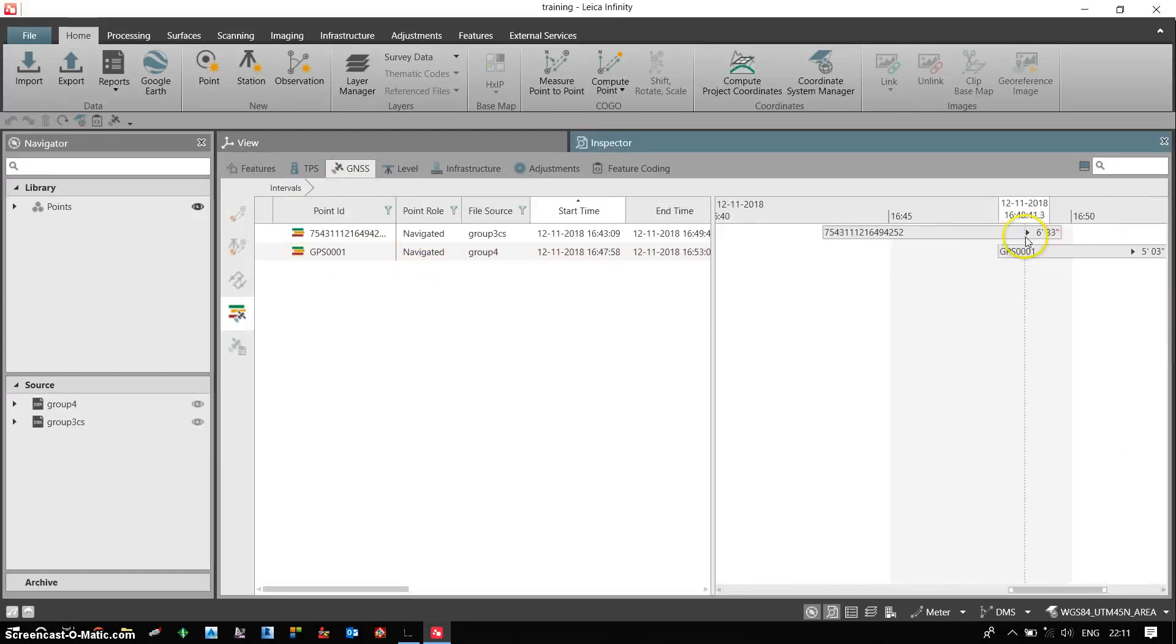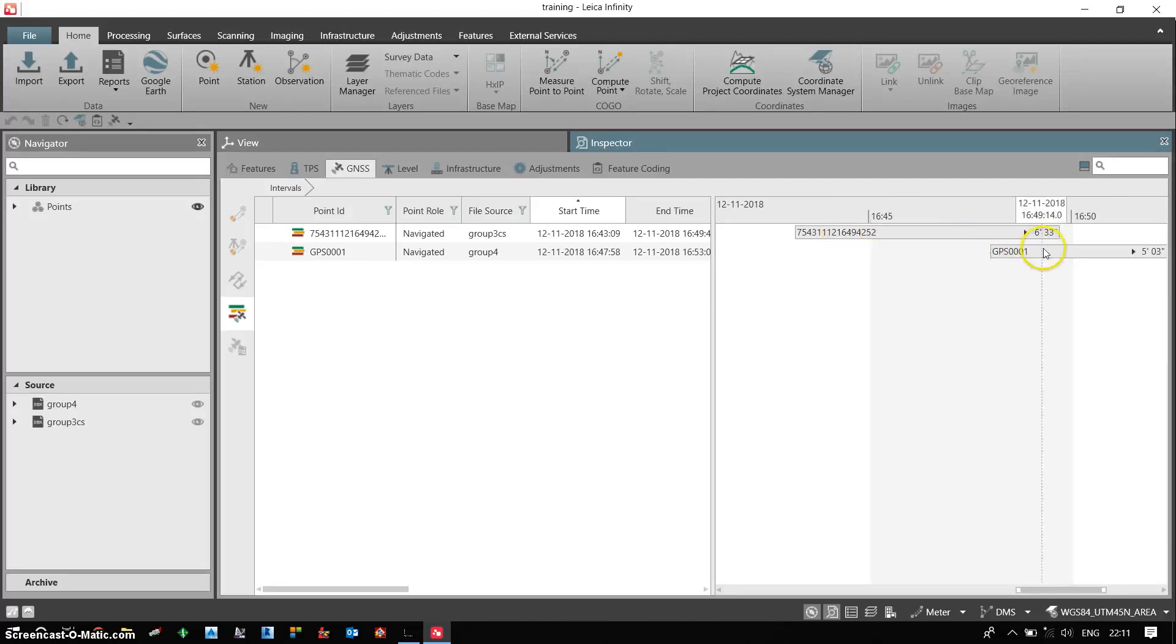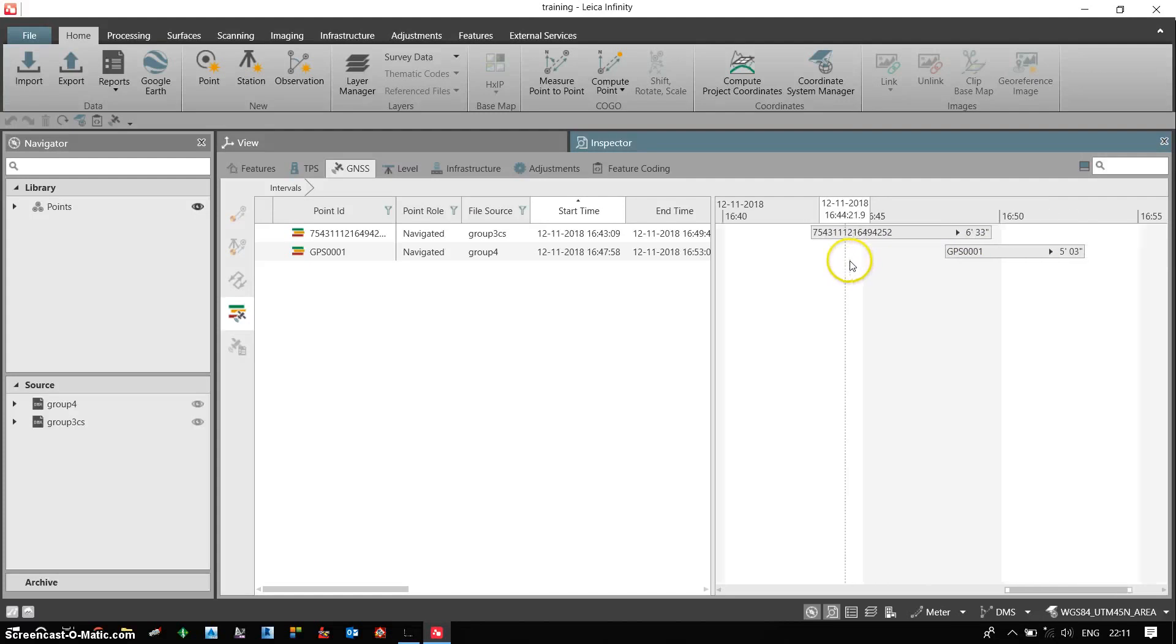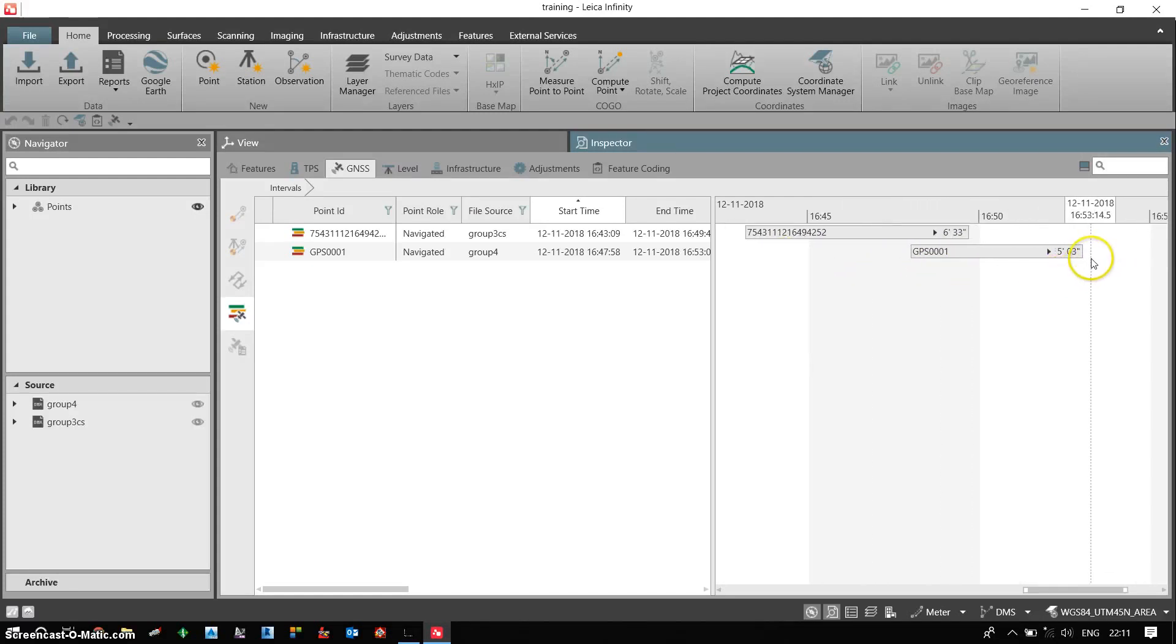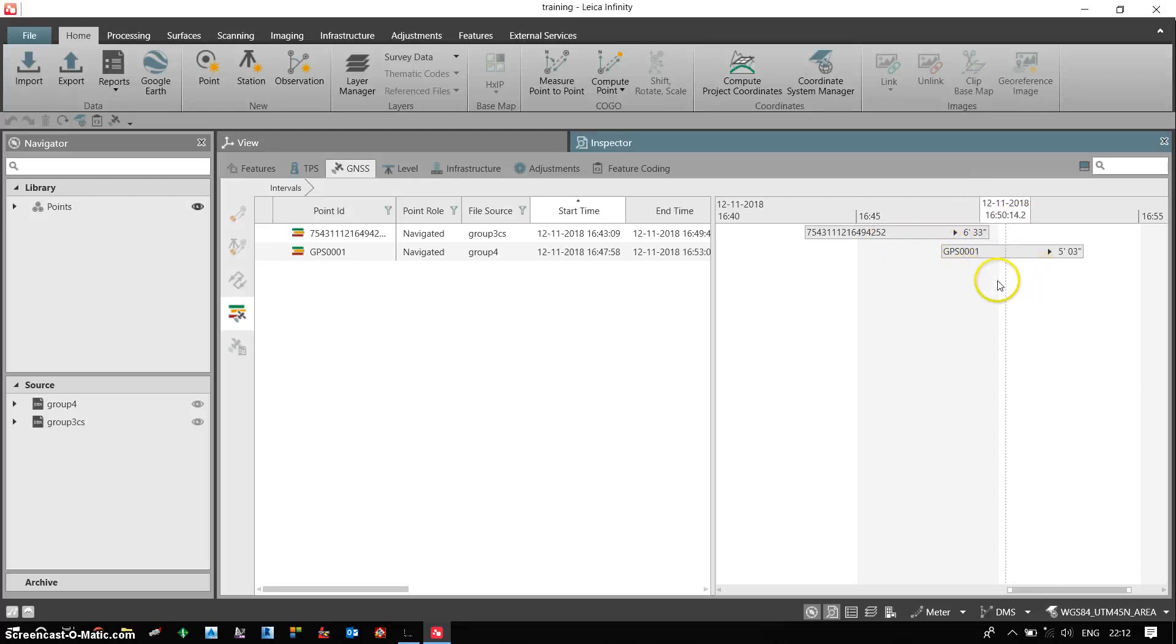So if I zoom I can see that my base receiver is on for 6 minutes and 33 seconds. My rover receiver is on for 5 minutes and 3 seconds. However the common time is less as compared to the total time on of the receivers.